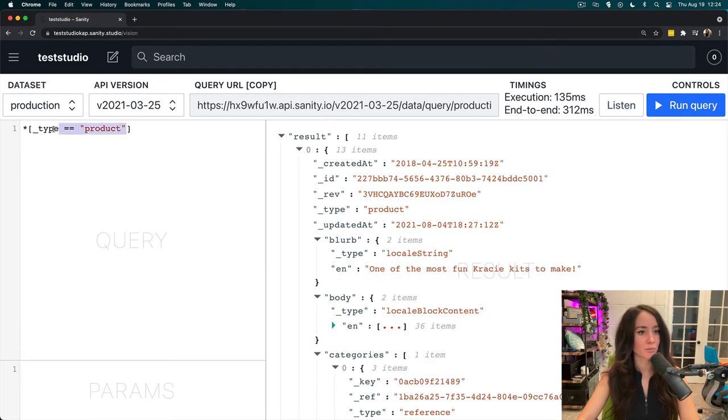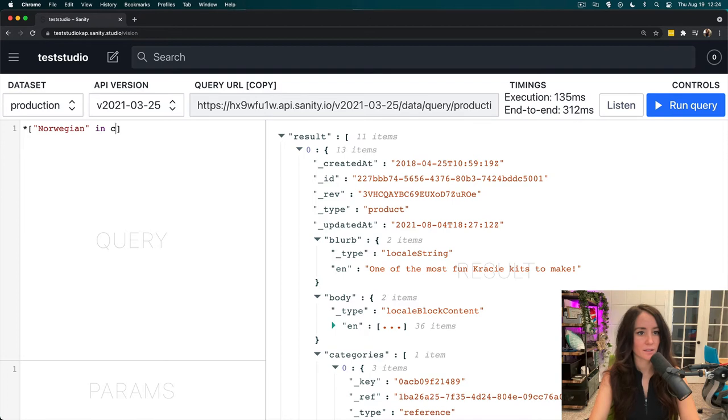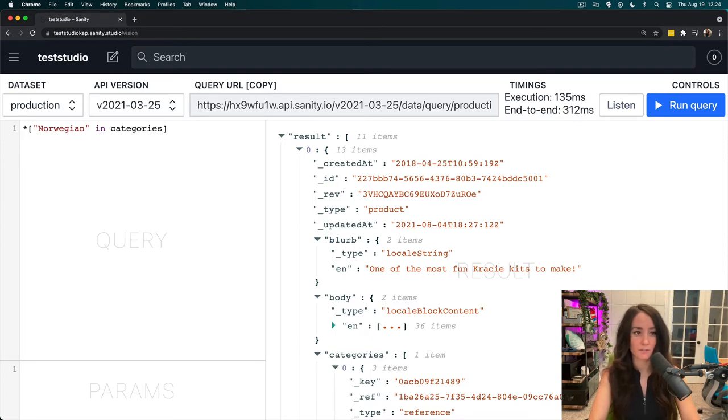So, let's remove this type is equal to product, and we'll do Norwegian in categories. So, we're going to look at that categories array and find everything that has Norwegian in it.